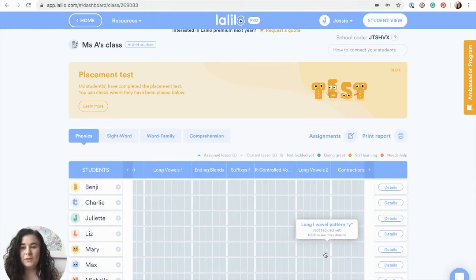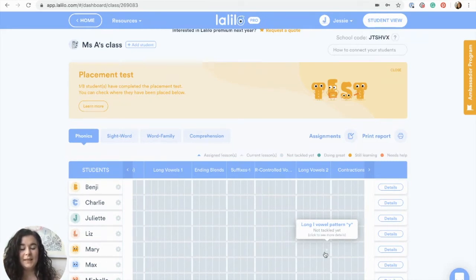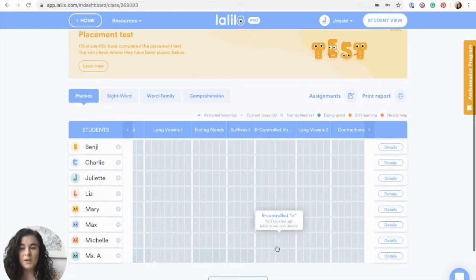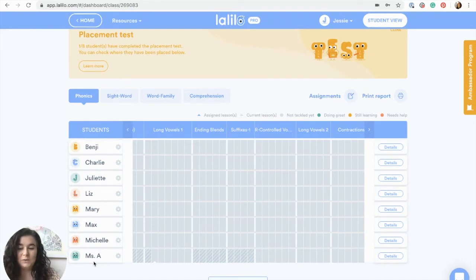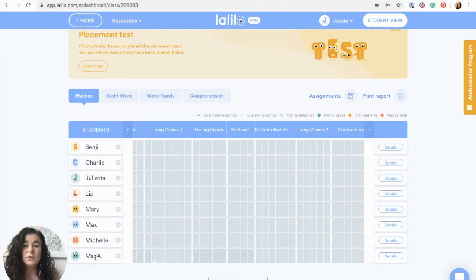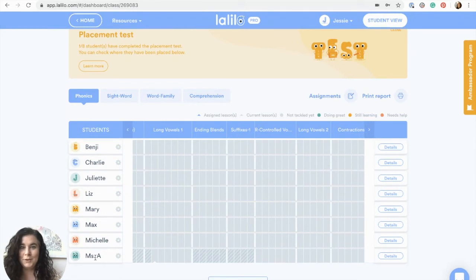First, go to your LaLilo account and click on your class. Make sure that you have either the LaLilo demo account still in your class or that you've created your own teacher-student account. I added myself as a student in my class and went through the placement test, which is really important — otherwise that will be the first thing that happens in your teacher-student account.